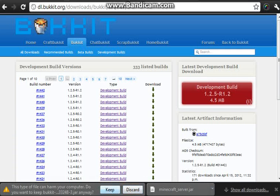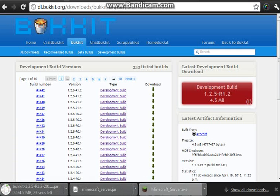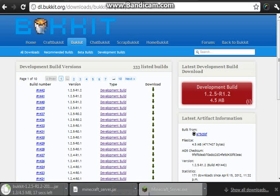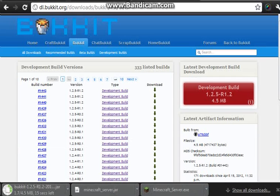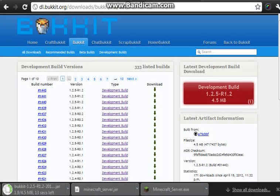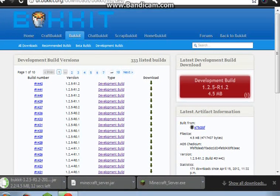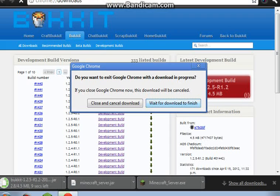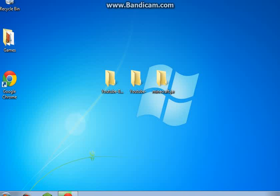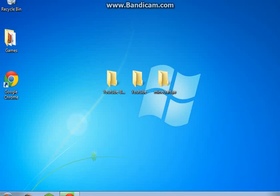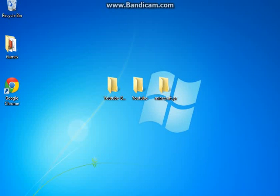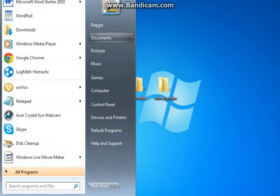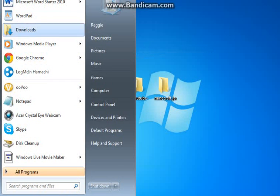And there you go, right off the bat you have all three different types of servers. We have bucket, .jar, and .exe. So now, to start, oh yeah I forgot, I need to wait for this download to finish.